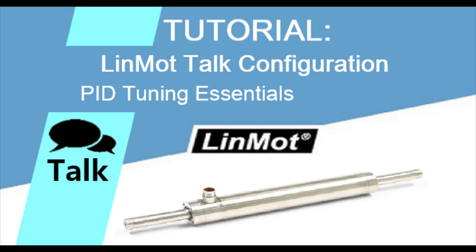Hello, and welcome to LinMot Tutorials. In this video, I will discuss a technique of PID tuning to use when tuning your LinMot linear motor.